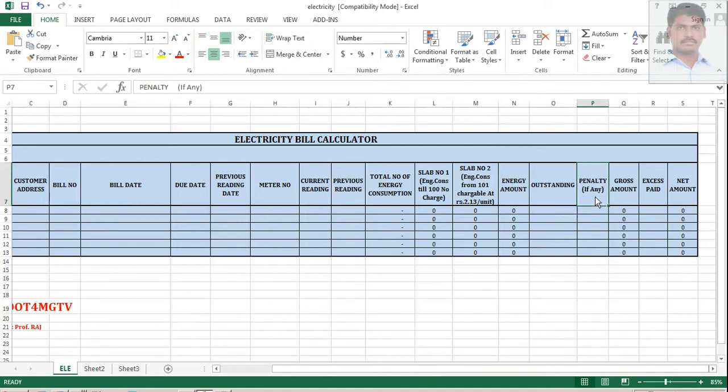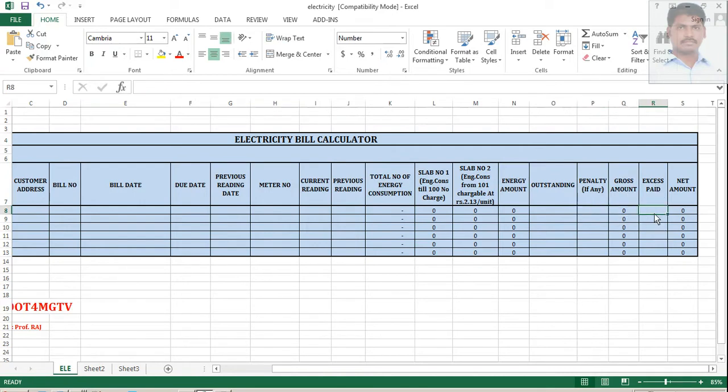If it is a late fee, that is penalty, becomes a gross amount. And suppose if you have paid already some excess money in the previous time of your bill, so that should be put up here and then finding the final total amount.